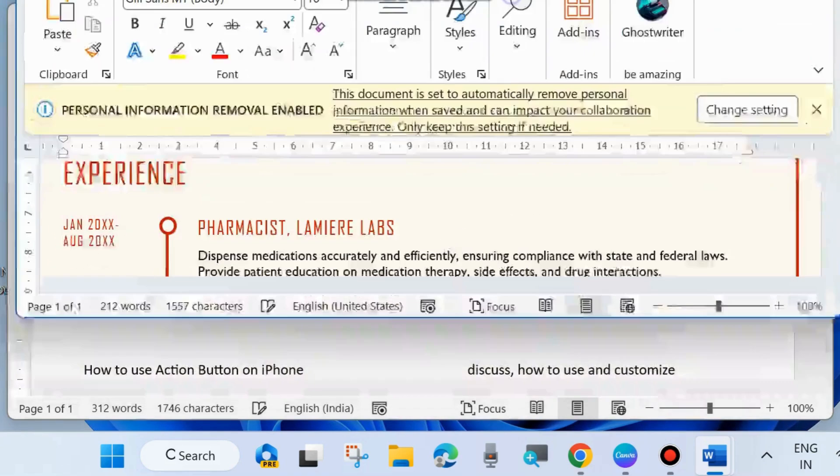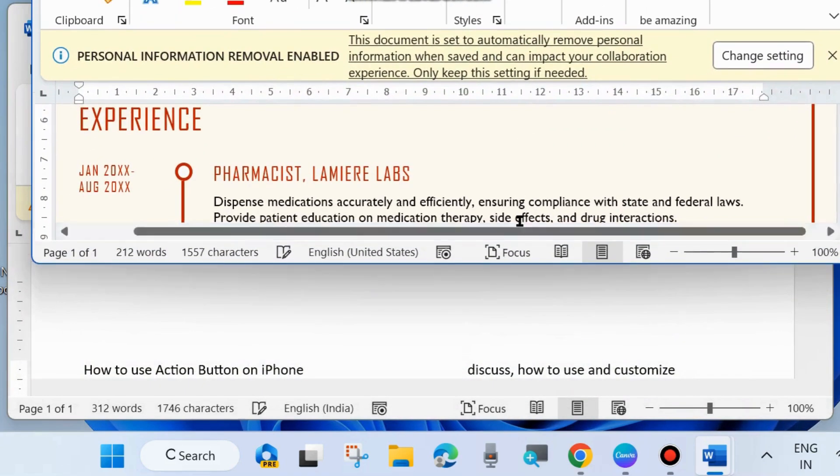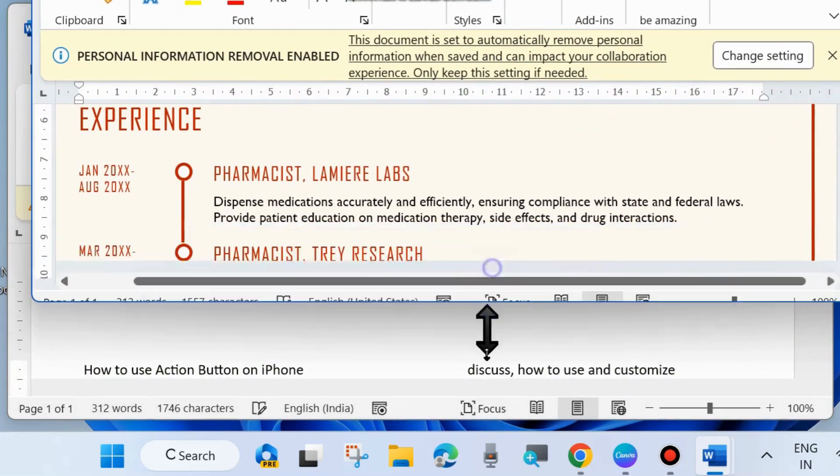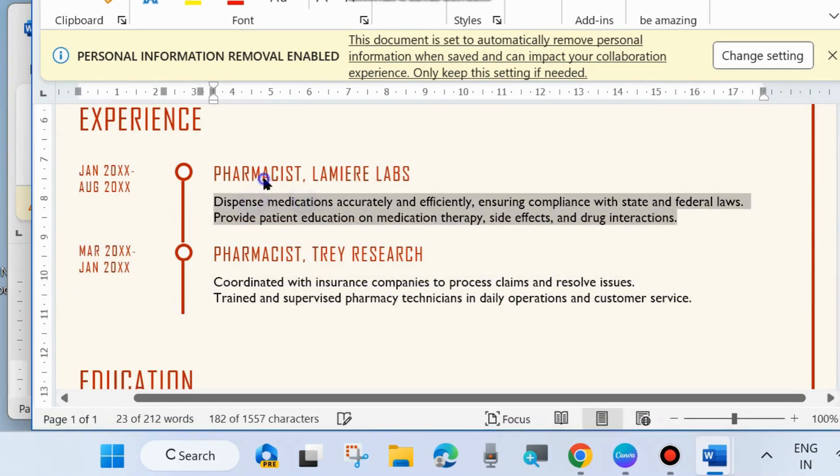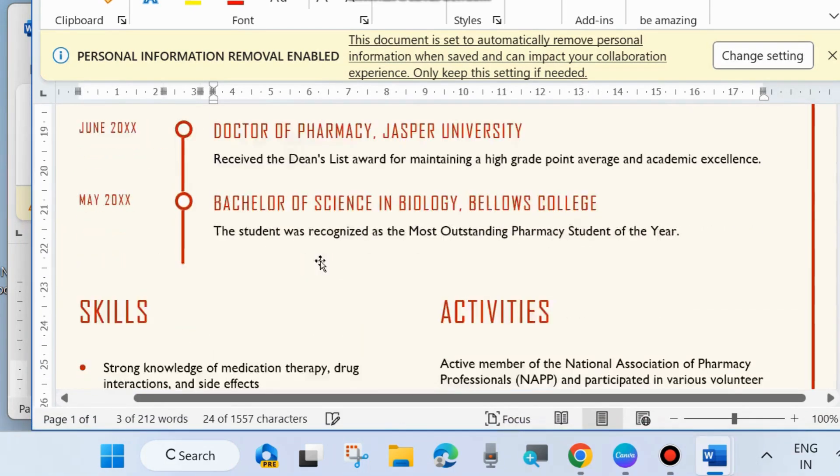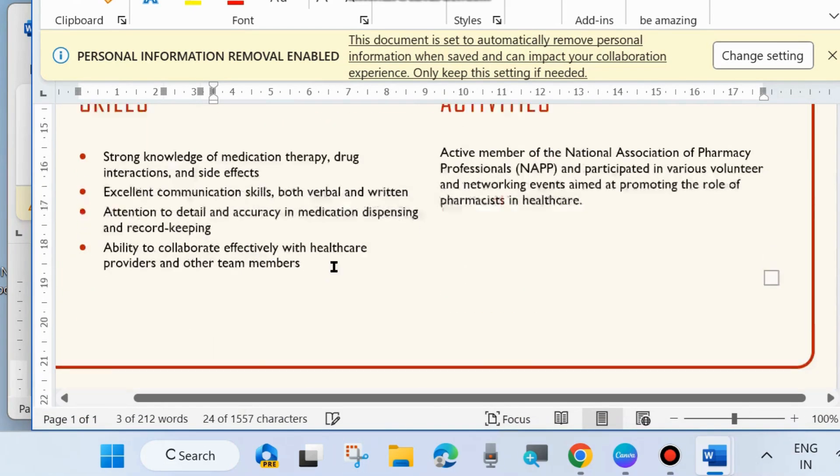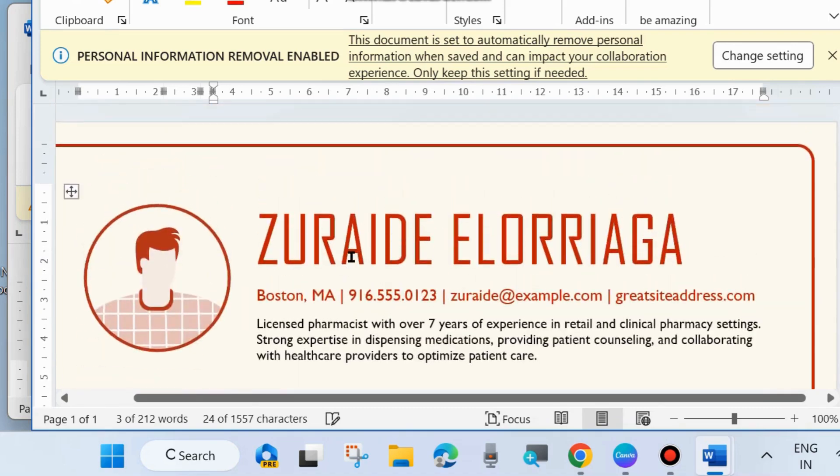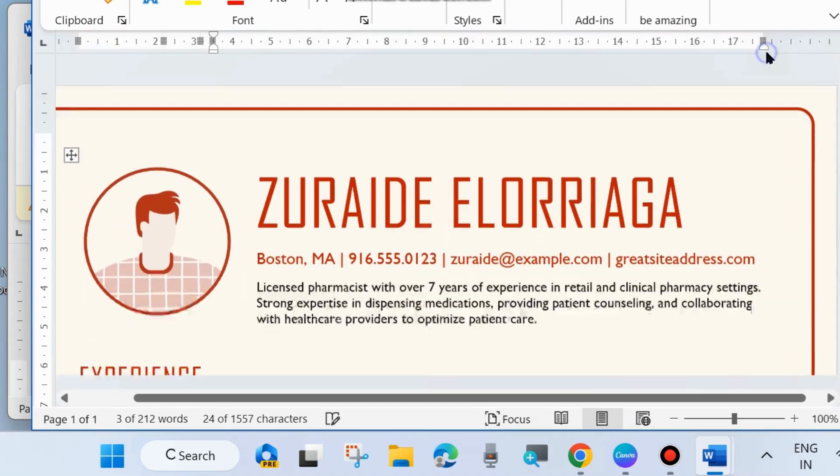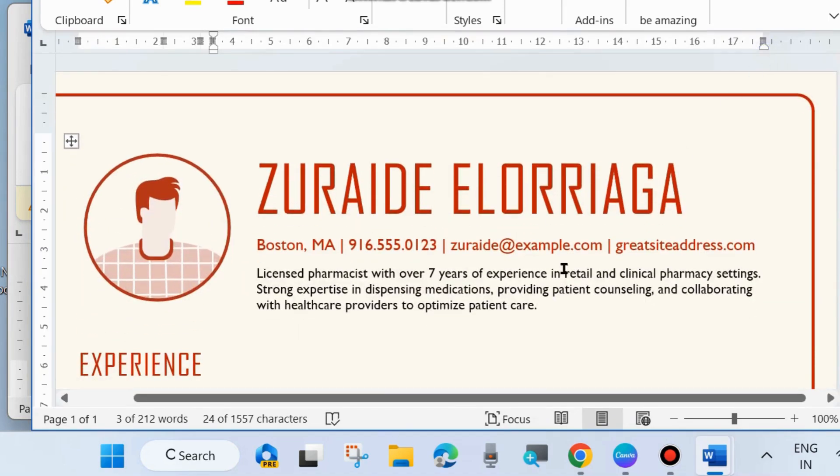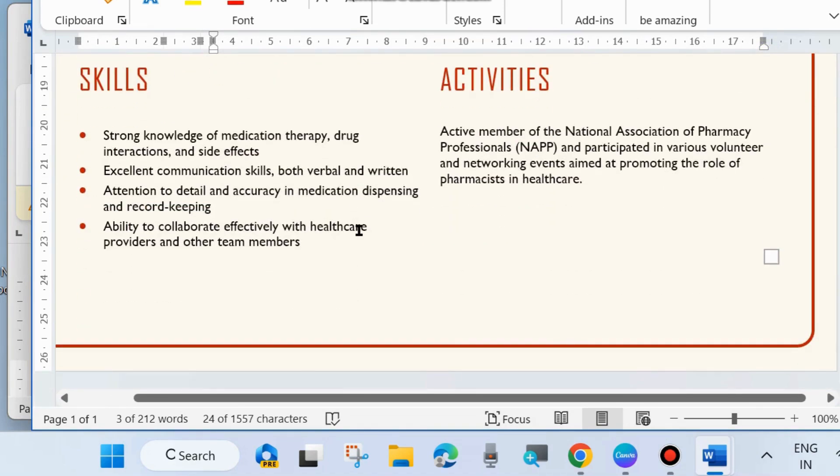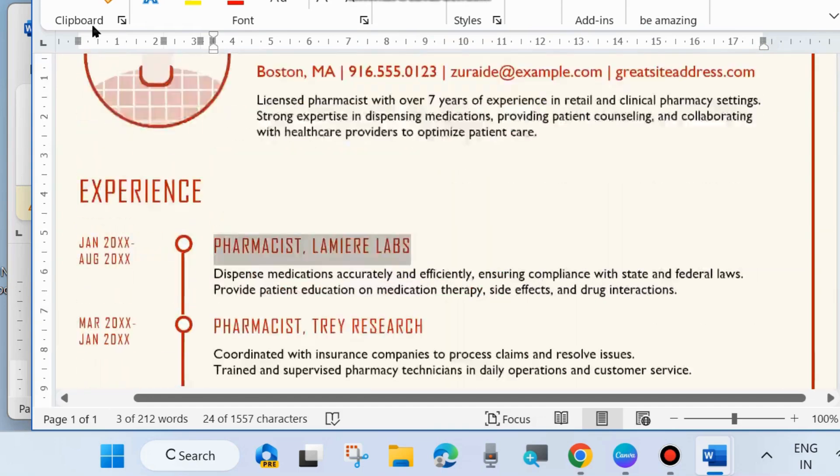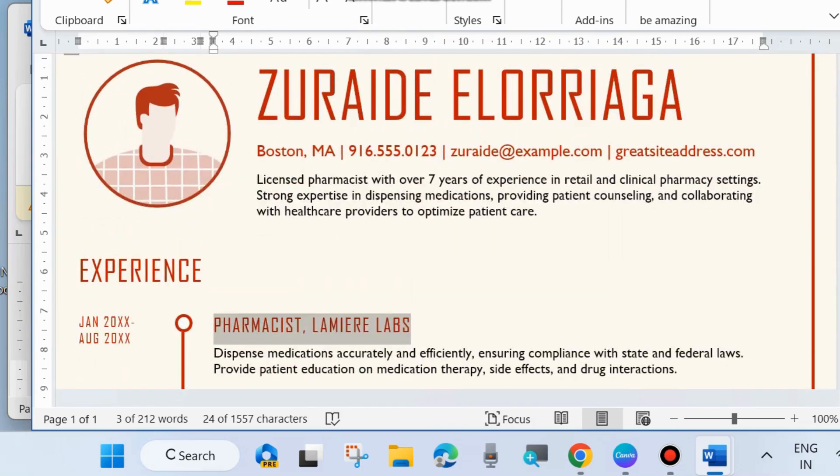And you can easily use as per your choice, edit this as per your requirement. And after that, you can click on file option from the top left corner.